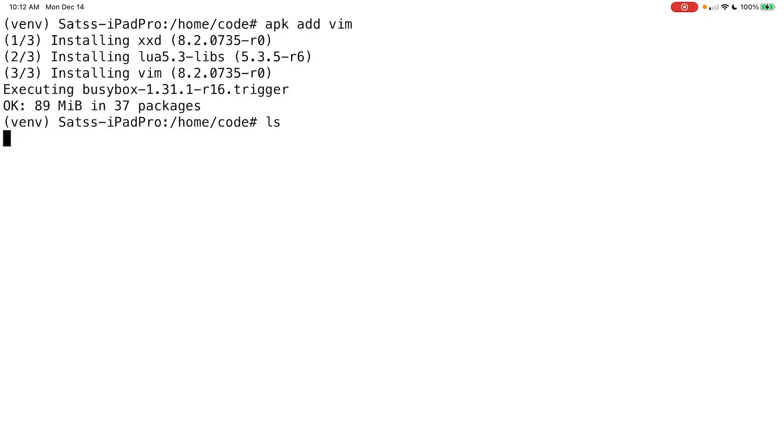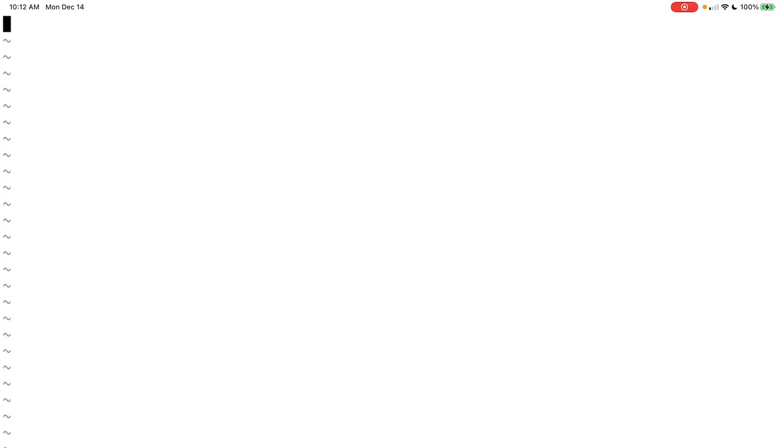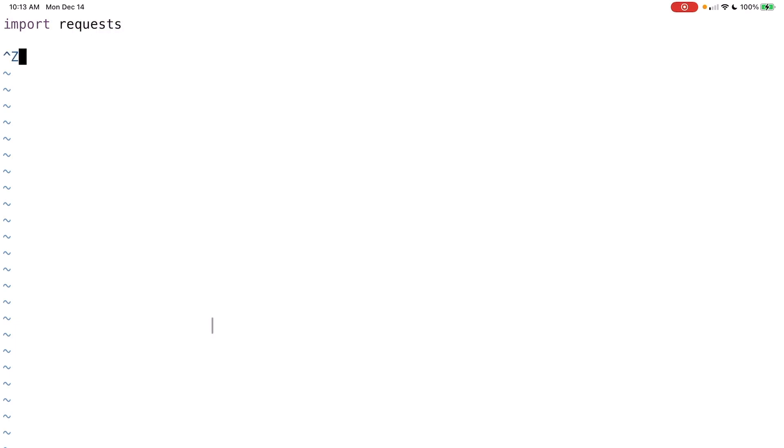And so just to give you an example, I can do something like touch test.py and then I can open that up in vim. So vim test.py and you can go ahead and write whatever you want here. So something like import requests and whatever, you can write whatever Python code you want here. Okay, let's clear that out.